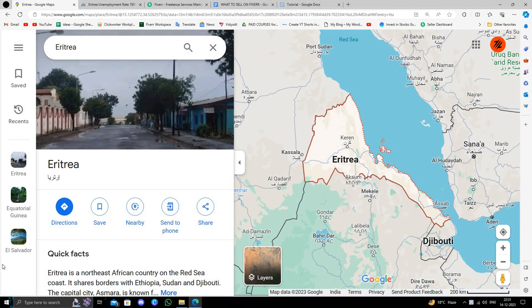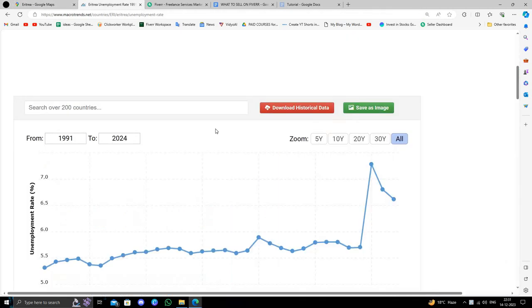Hello and welcome back to my channel. In today's video I will show you how to make money online from Eritrea. So let's get started. Here we can see the unemployment rate in Eritrea